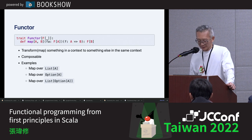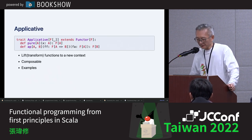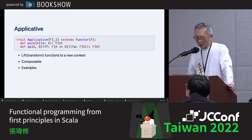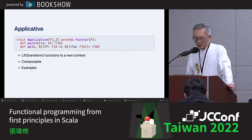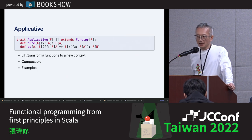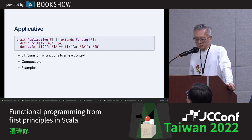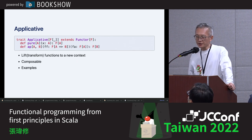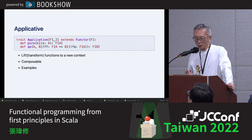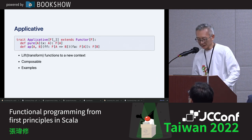We've covered three Functor examples. Next is Applicative. The name is a bit unusual, but its main purpose is to take a function that has no context and lift it into a function that has context. This may be a bit complex to explain, so let's go directly to an example. Like Functor, Applicative is also composable.